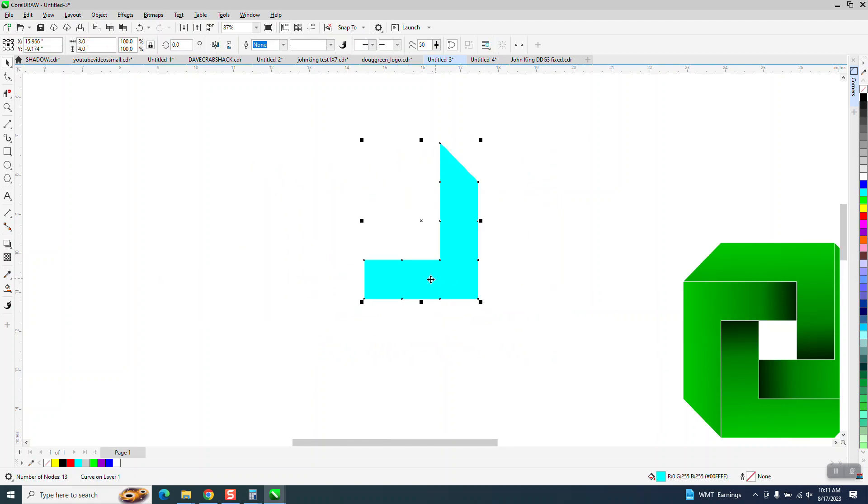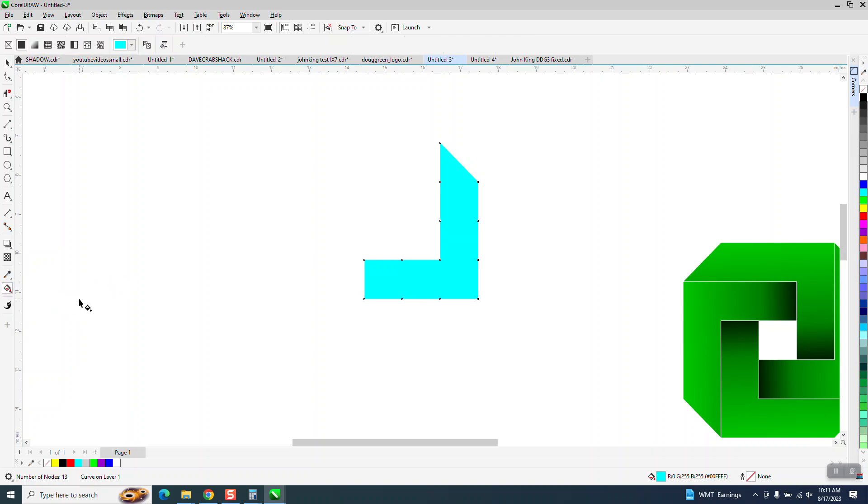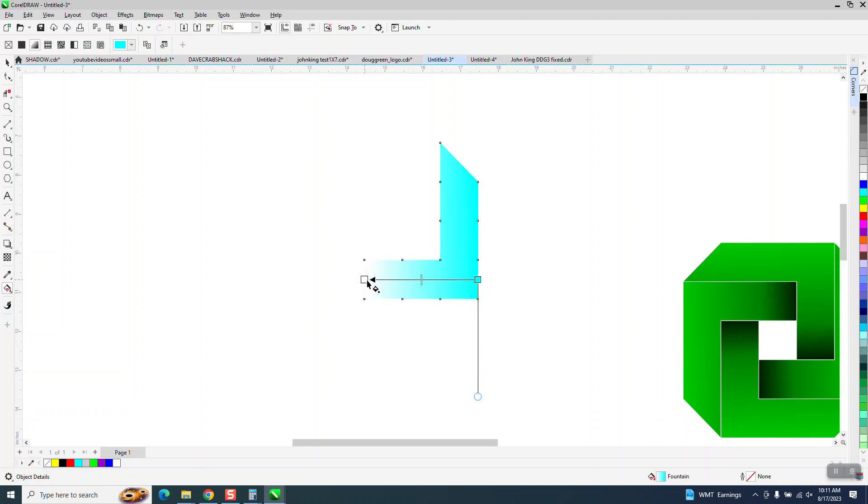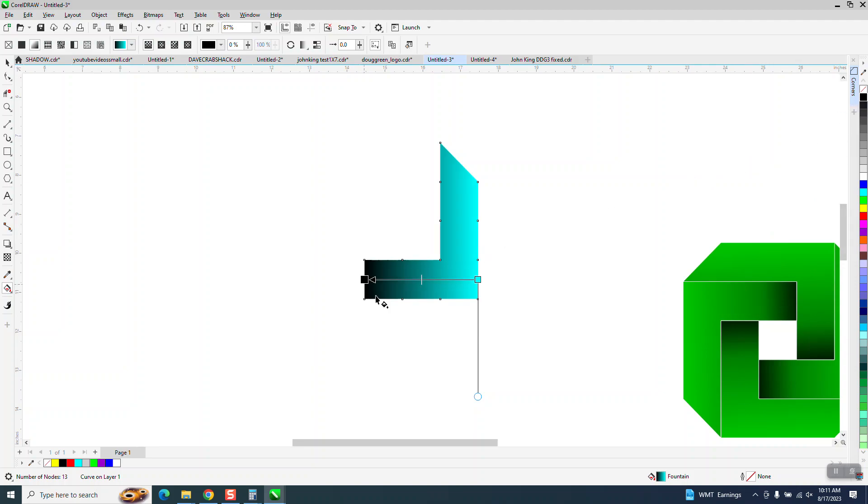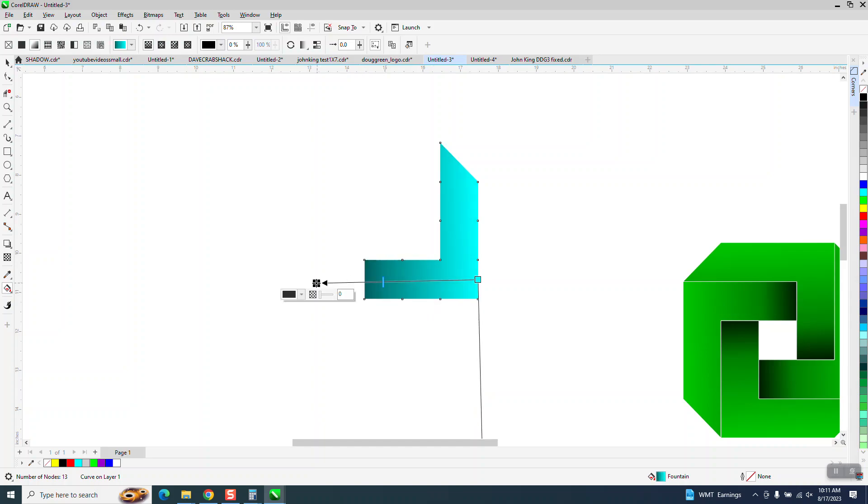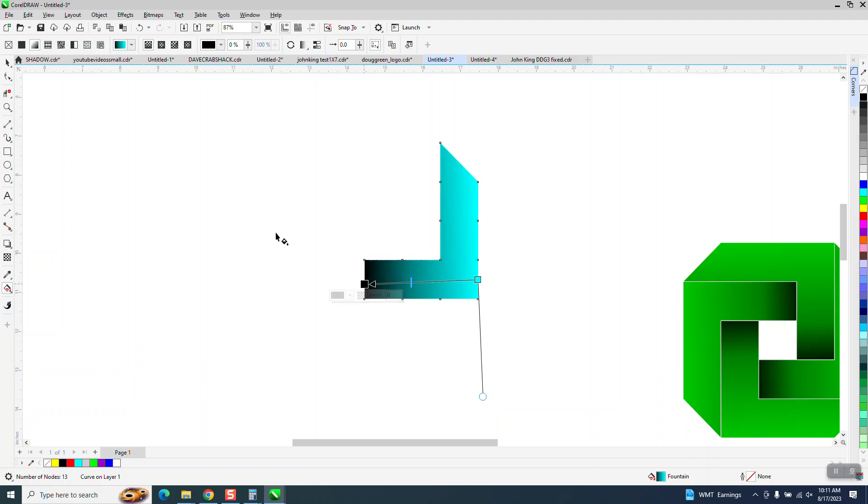Now we're going to grab the interactive fill tool. But I want to go from the right to the left. That's going to give me my changeable color where I want it. And I'm going to put a black. And of course you can always change it, make it less or more. But on this particular one I'm going to make it a little bit more than I had on the first one.